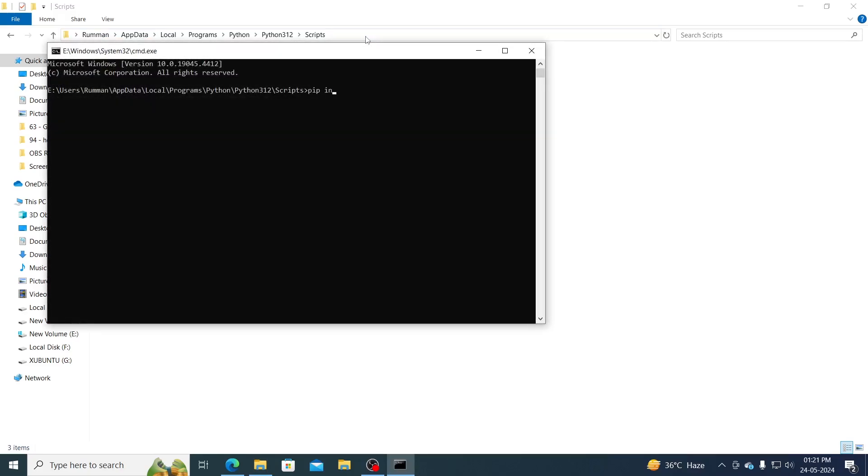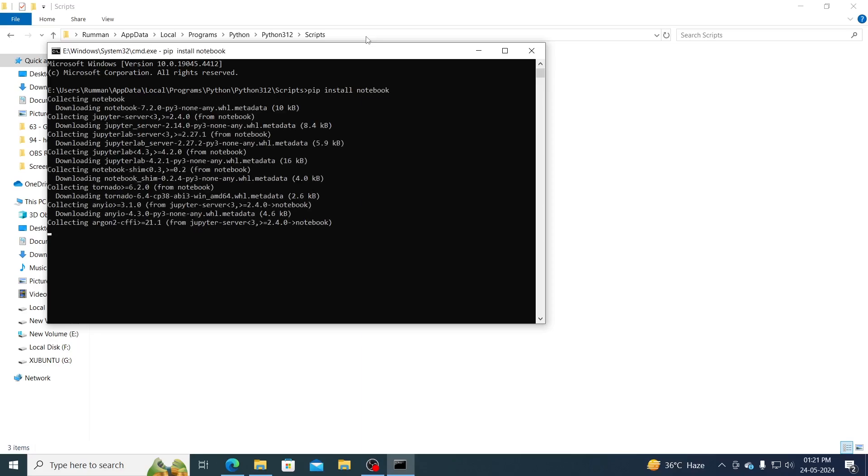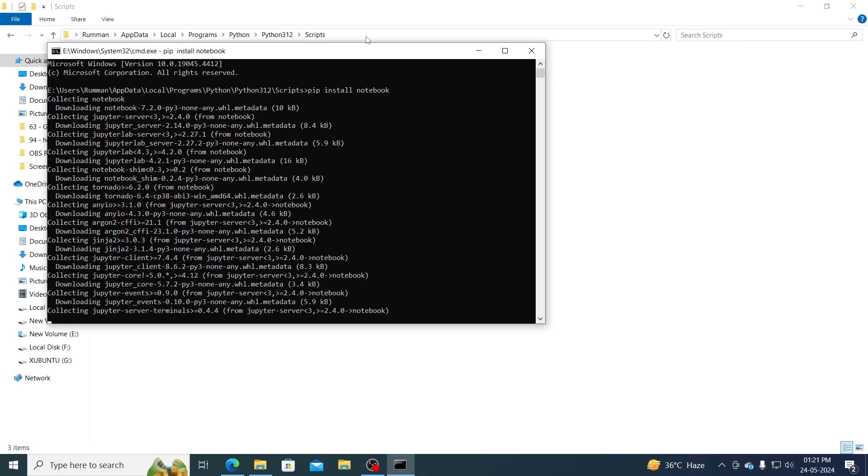Then just type pip install notebook and hit enter. Then just wait, it will download and install Jupyter Notebook for you.